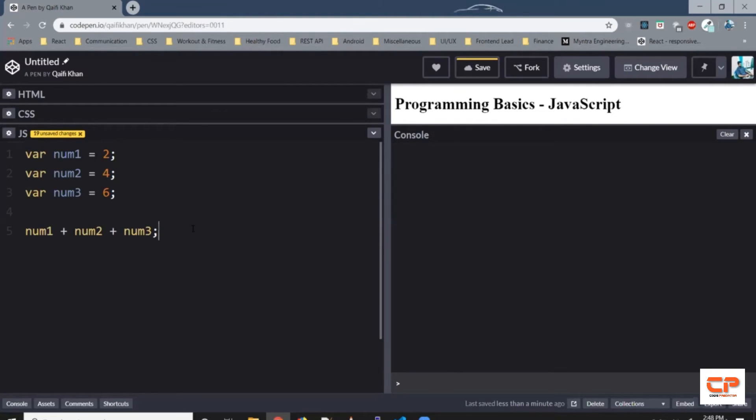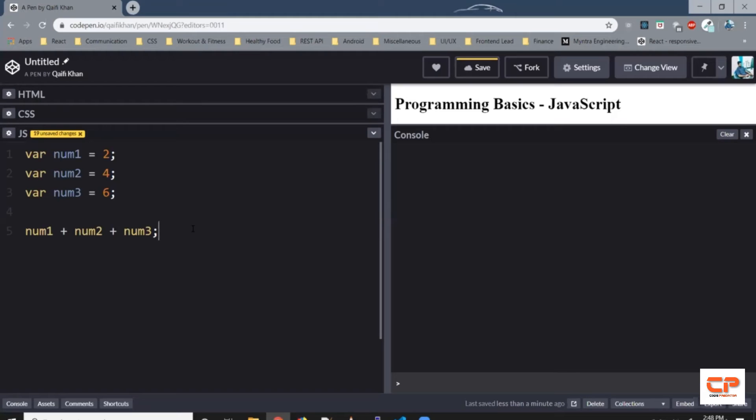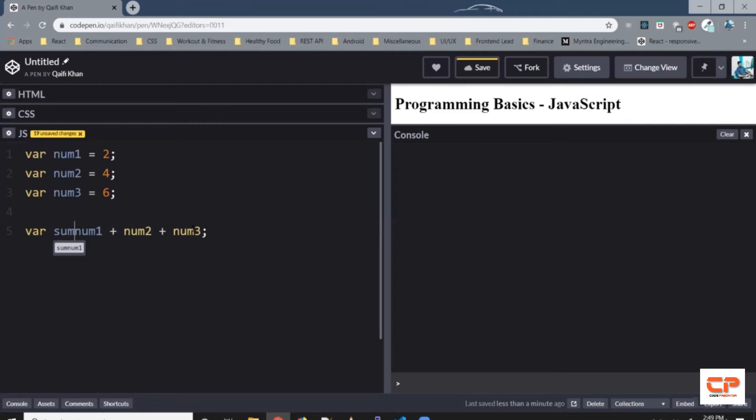So far, we have created variables, we have assigned some values with some data, but we haven't printed it on the screen. So one way is we can directly print it on screen using a method provided by JavaScript, or we can store it in a variable and use that variable to print. So let's create a new variable, say var sum.